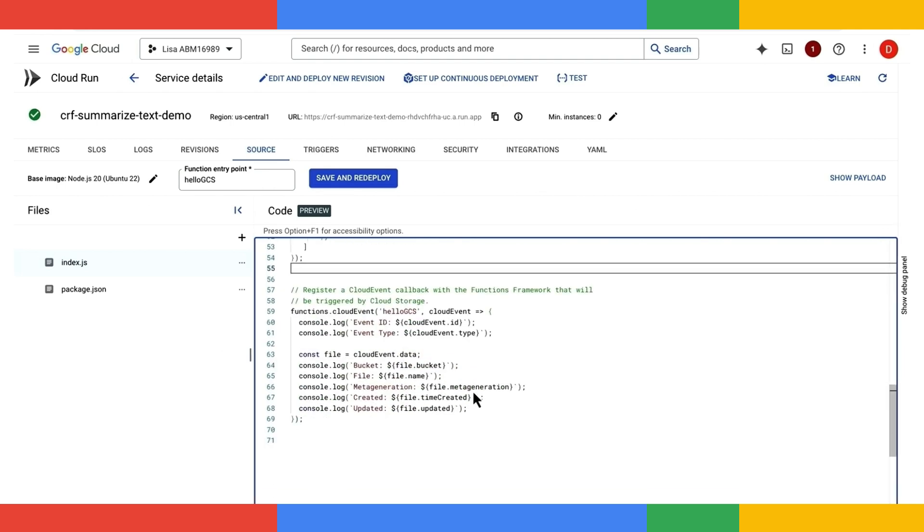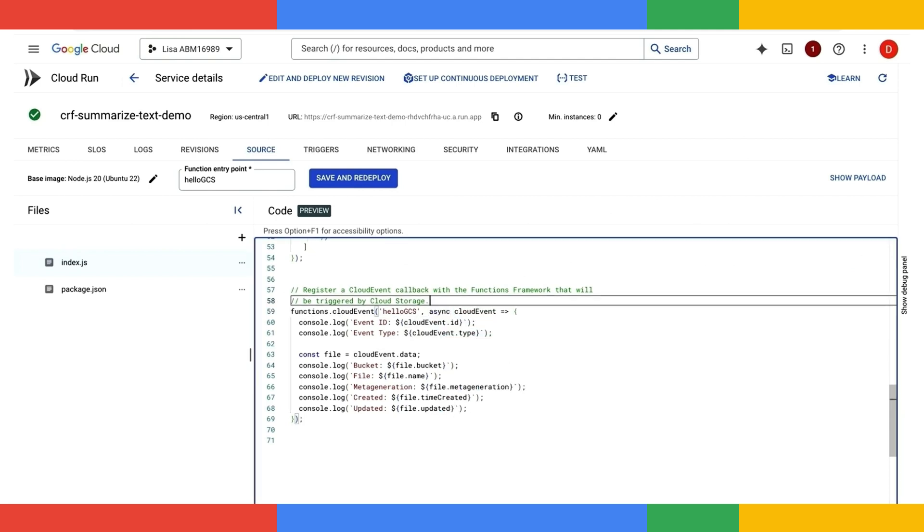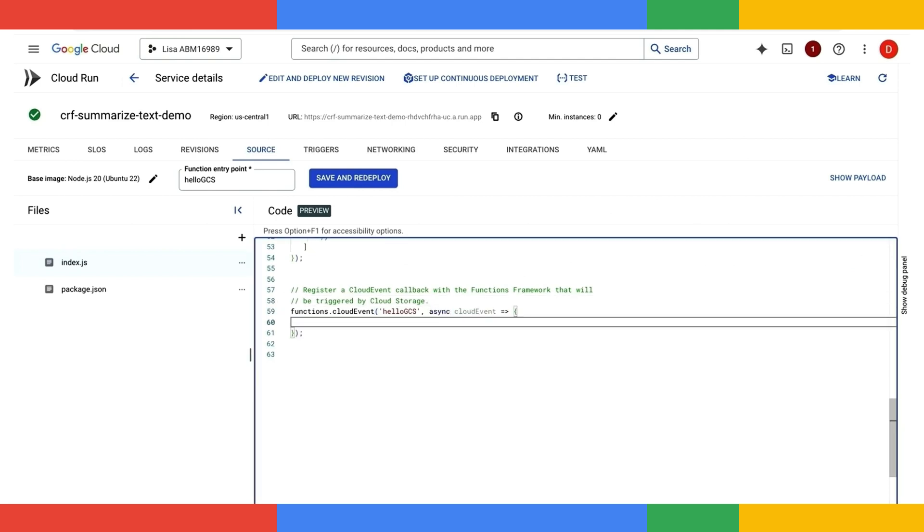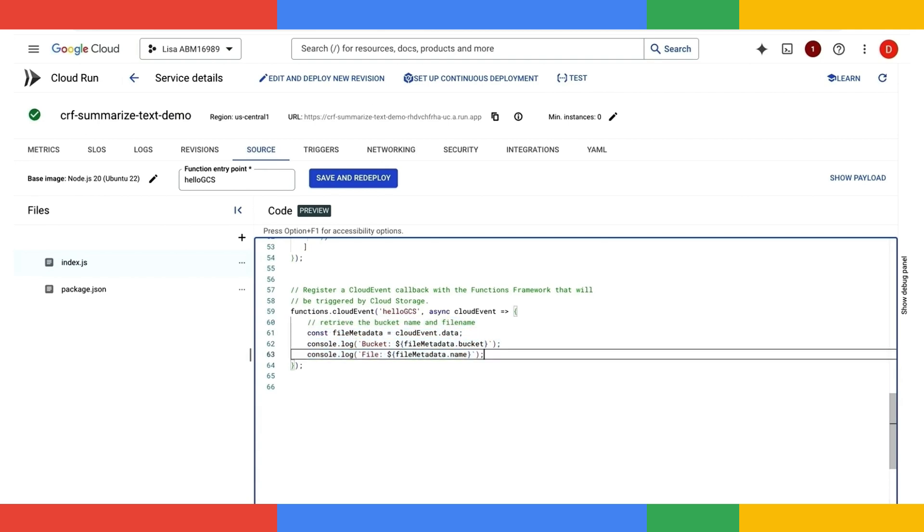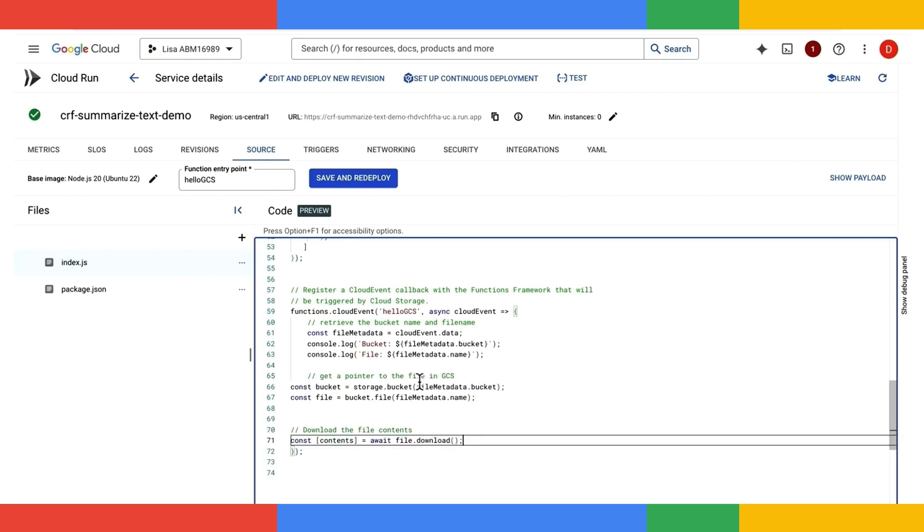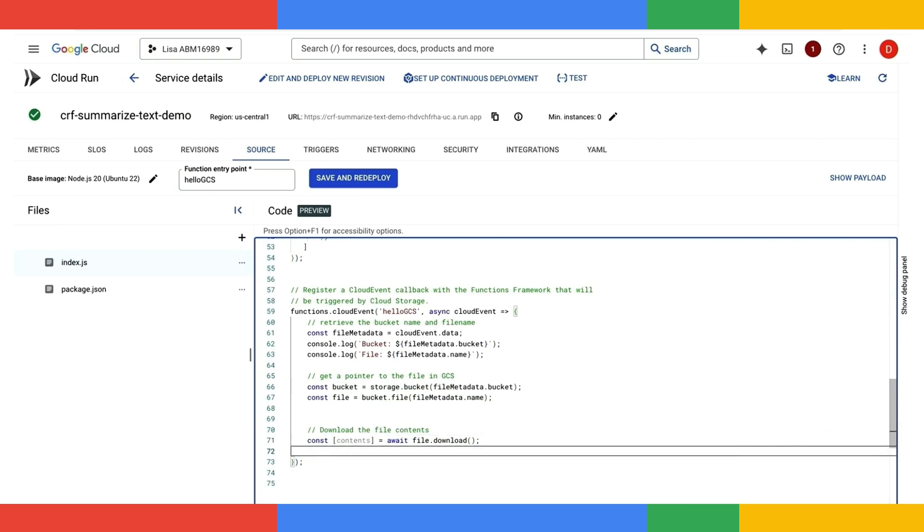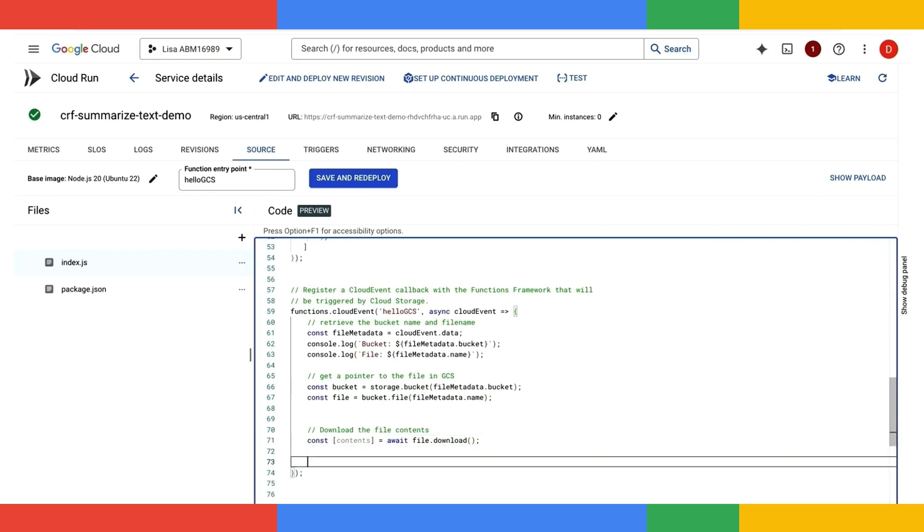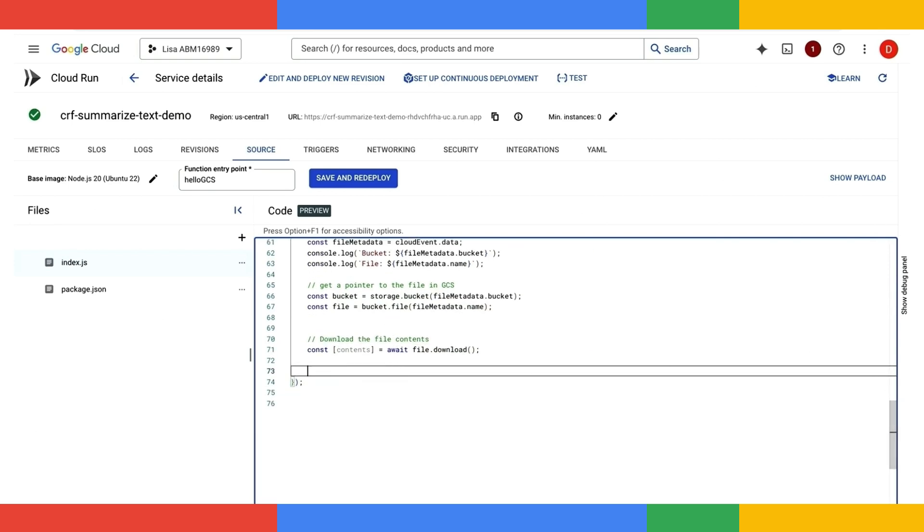Finally, we're getting to the exciting part of this code. This is the main entry point of our event handler. So let's go ahead and get the bucket and file name first. And then I will download the content of the file to a local variable. And this will be part of the prompt that gets passed to the Gemma model.